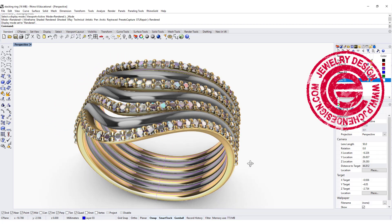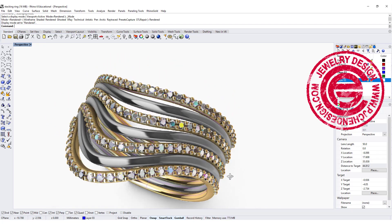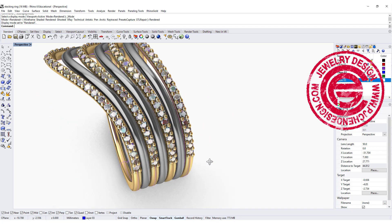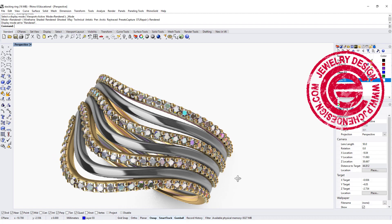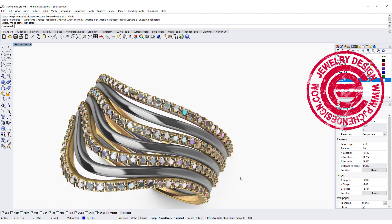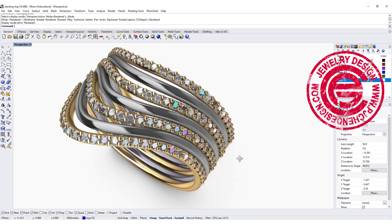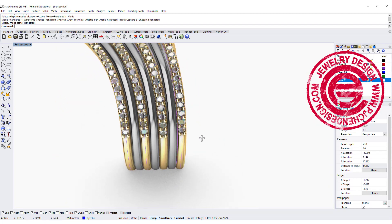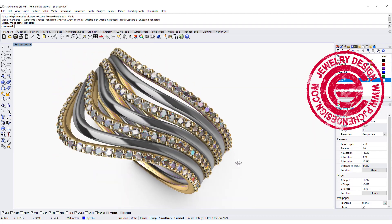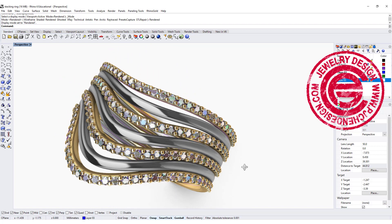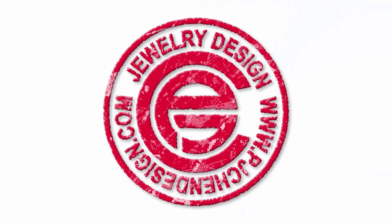Welcome back to PJ Chen Design Channel. Today we are going to talk about this stacking ring and how they can be arranged nicely on the bottom but flowy on the top. Are you ready? Let's get started.